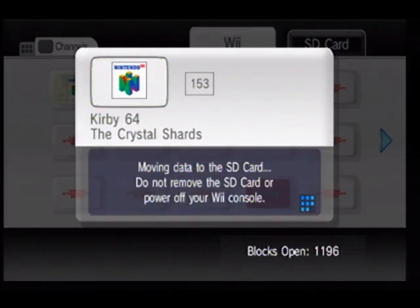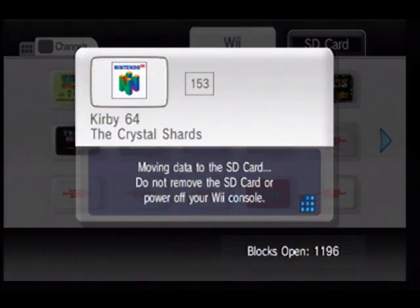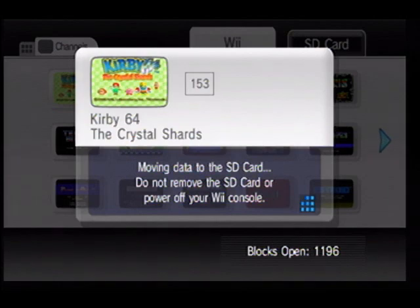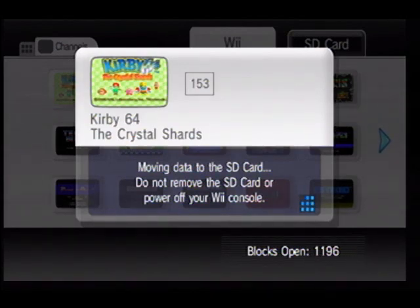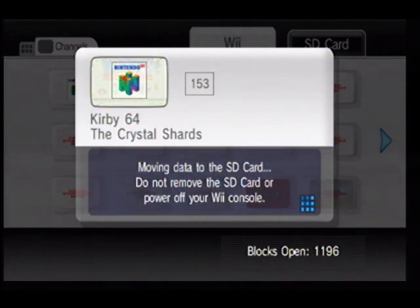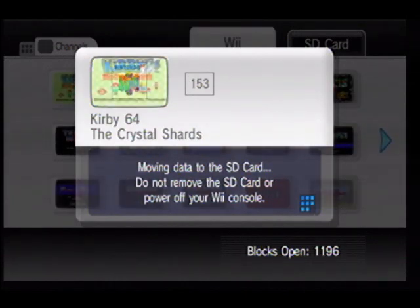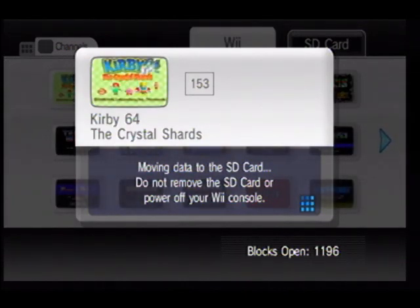All righty, now it will take a little bit to install.